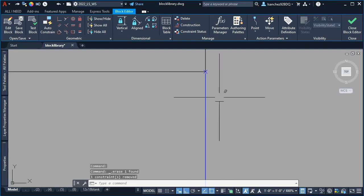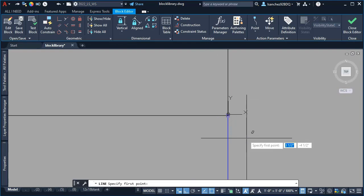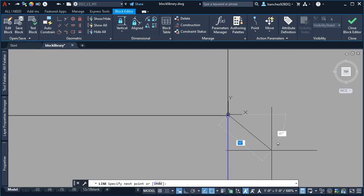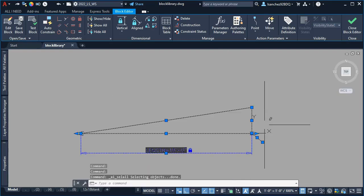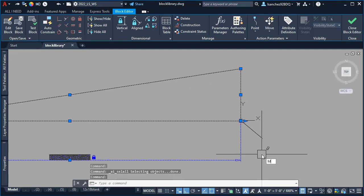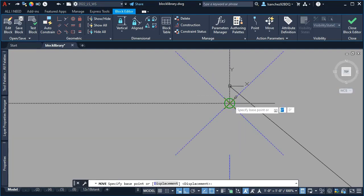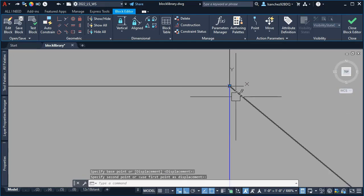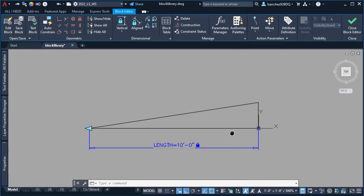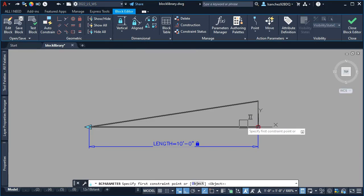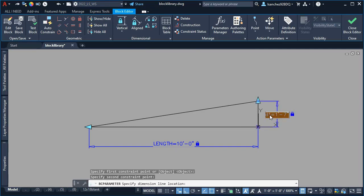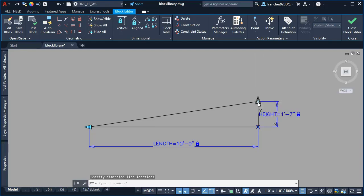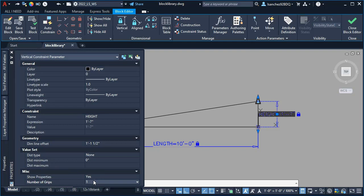I drew a single line starting from the 0,0,0 origin point, then selected everything using the Ctrl+A shortcut and moved that to the correct location. At this point, I simply had to again draw the vertical dimensional constraint, but this time starting from the bottom and working all the way up. This will help the grip work correctly and nicely and won't mess up with the base point of the dynamic block.